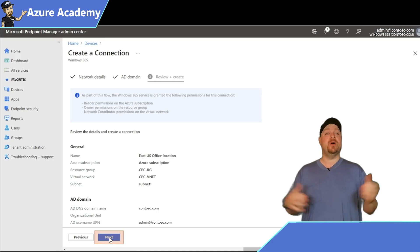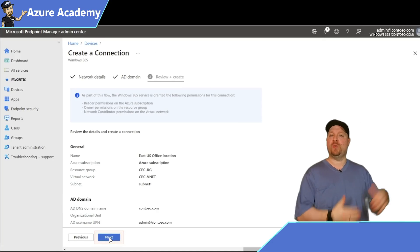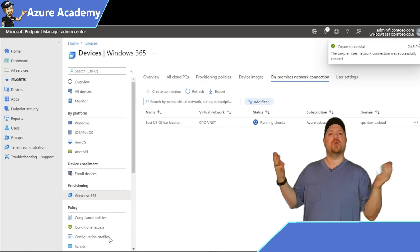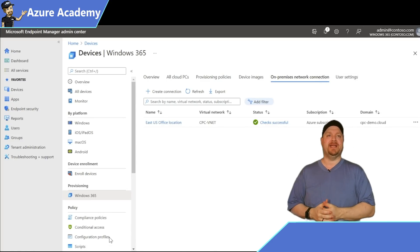And in just a few moments, the connection between Windows 365 and the Azure virtual network will be completed.